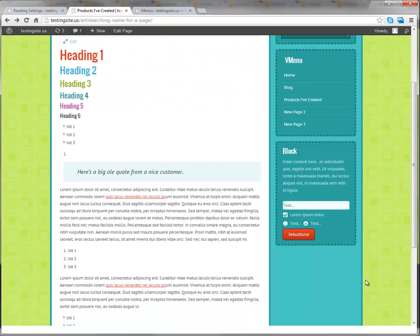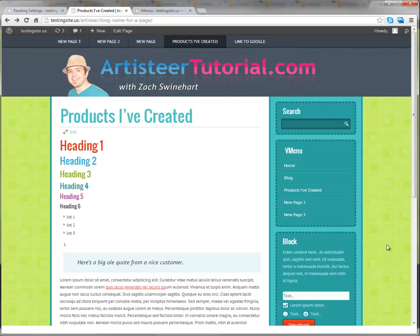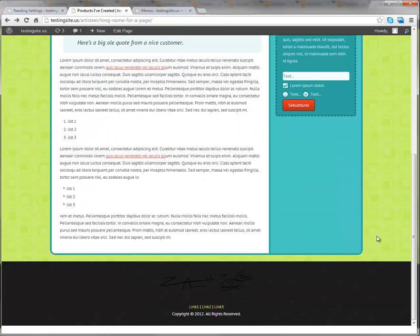And this is for Artisteer built sites, and unfortunately there's not a way to do it within Artisteer, but there is a way to do it within WordPress.